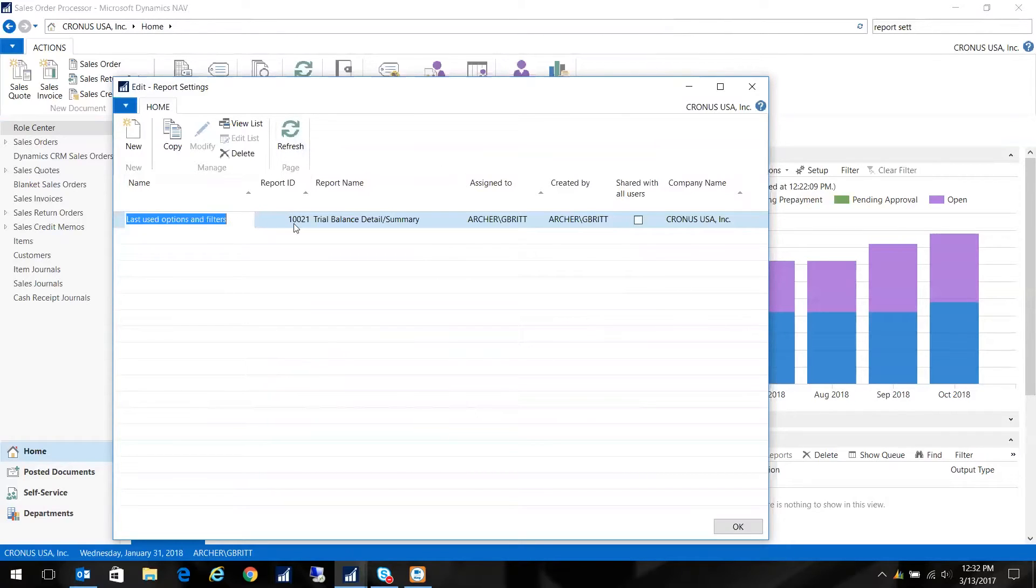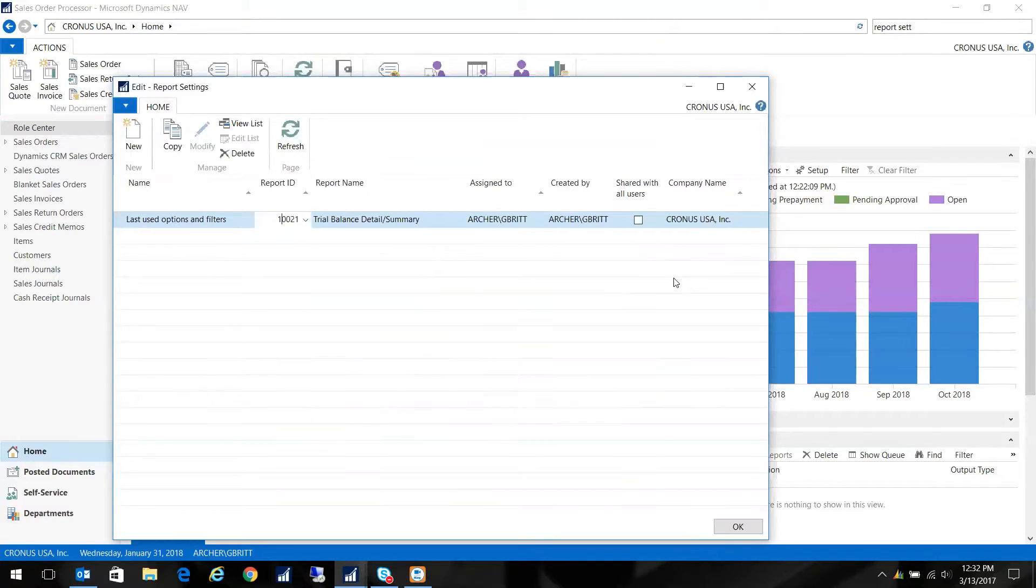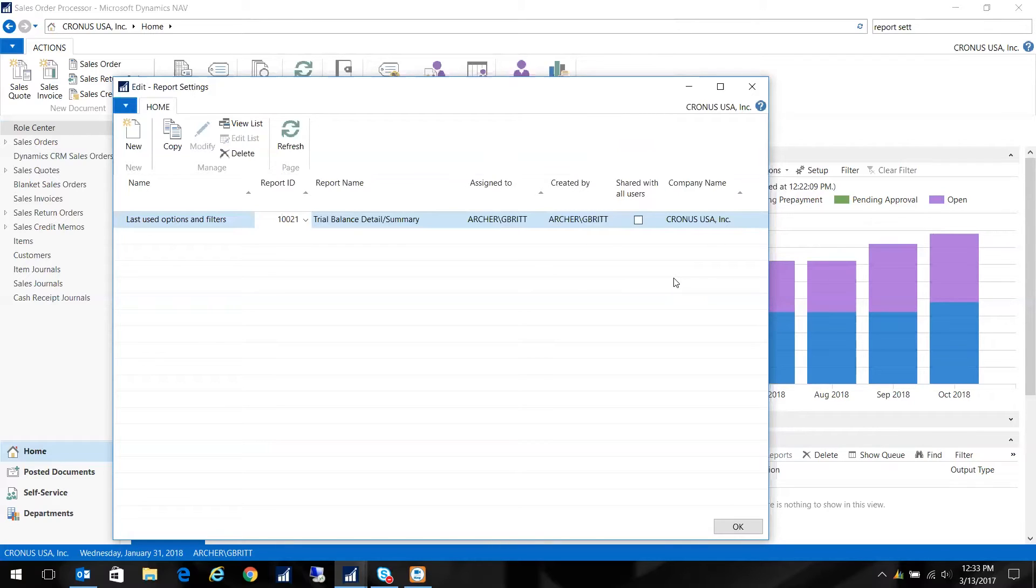So what's happened is because I ran that report, it's actually listed in this Report Settings with my last filter. What I want to do is create a new filtered, pre-filtered trial balance.